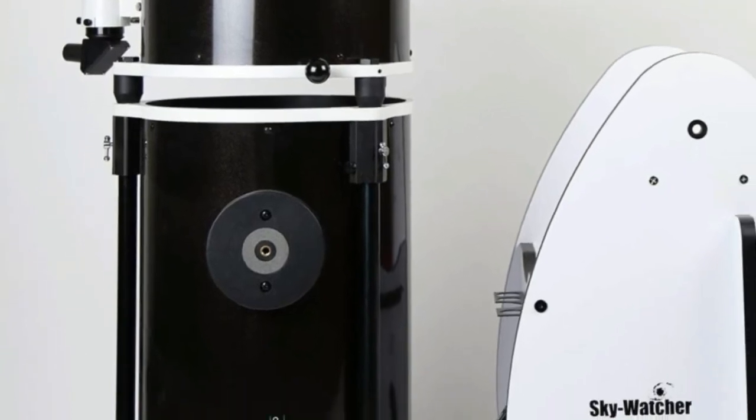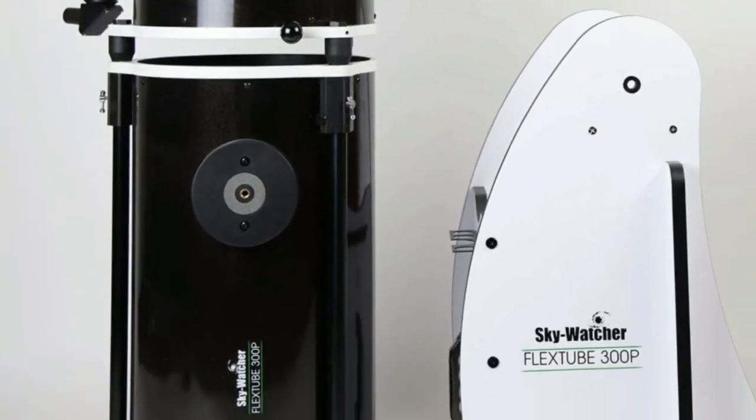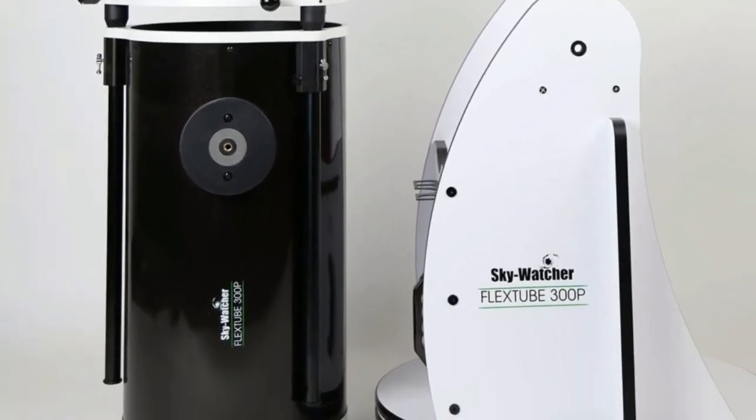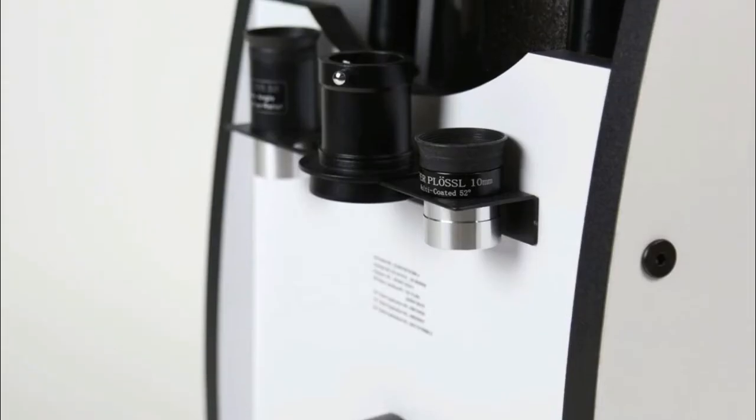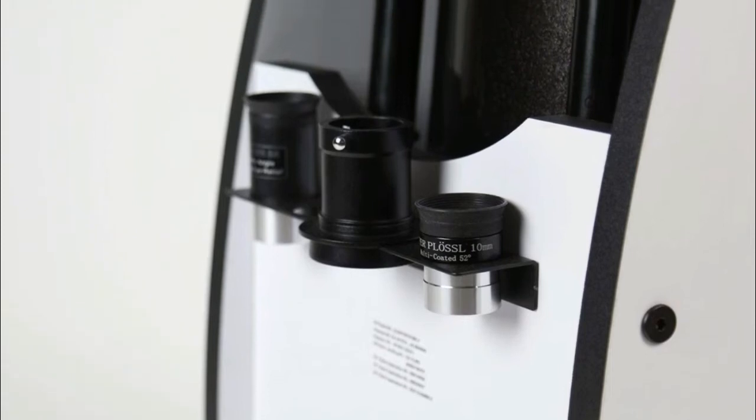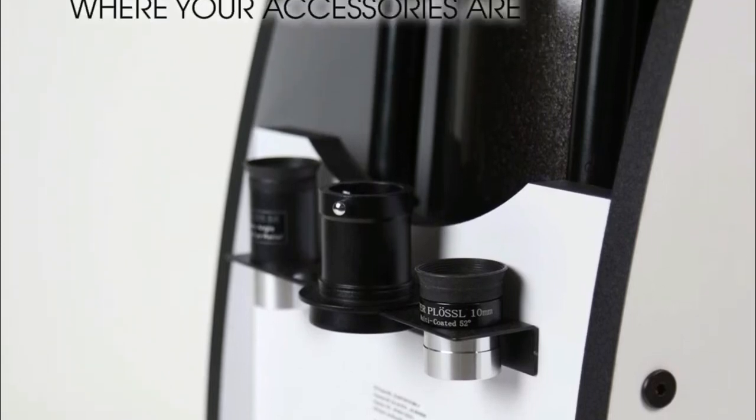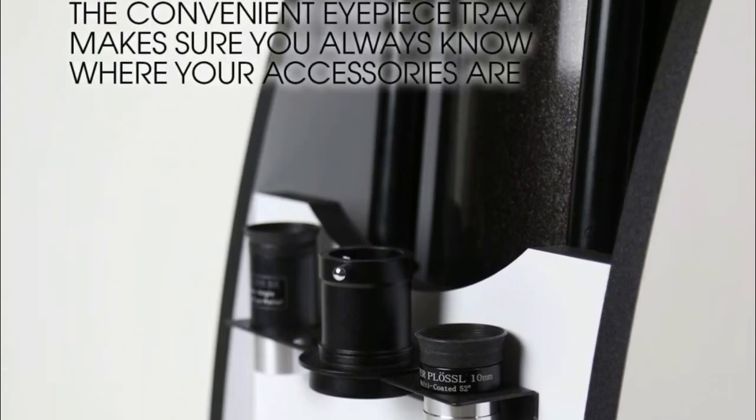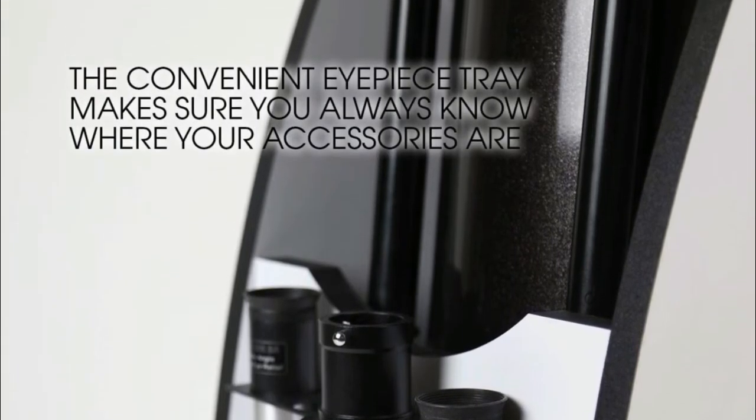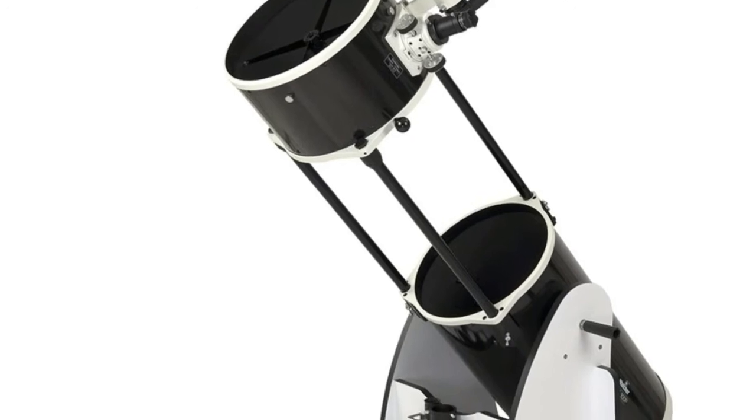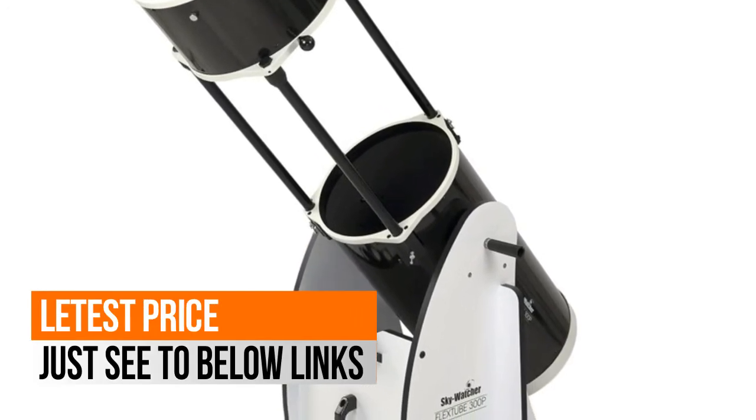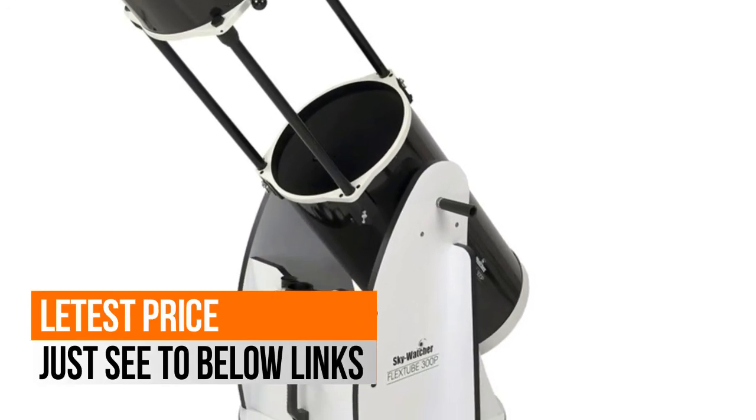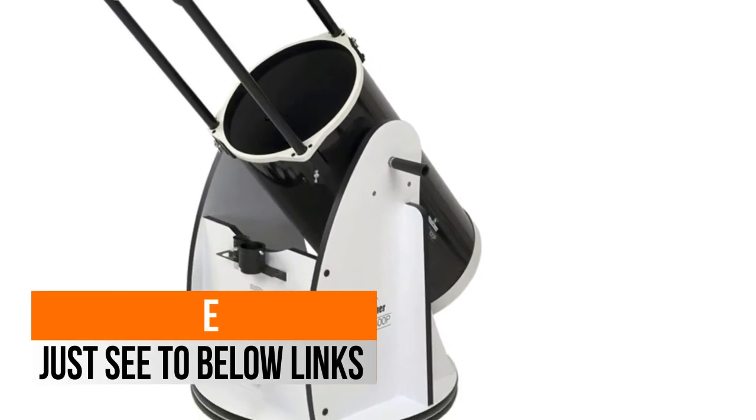Focal ratio 4.92, maximum useful magnification 720x. Solid rocker mount with Teflon bearings and tension clutch, collapsible tube design for easy storage and transportation.